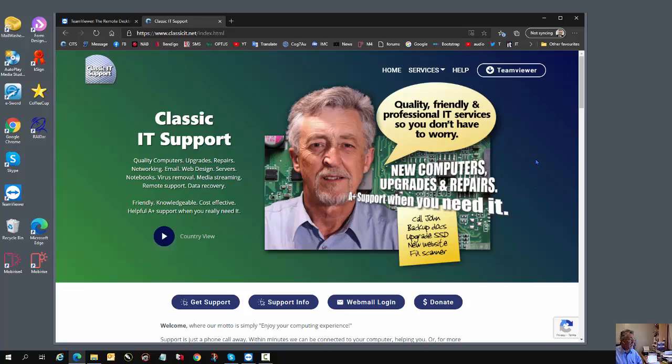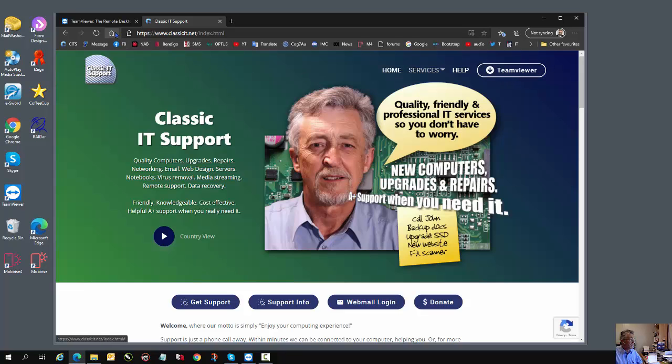If you don't have TeamViewer Remote Support on your computer, simply go to the Classic IT Support website and click the TeamViewer icon.